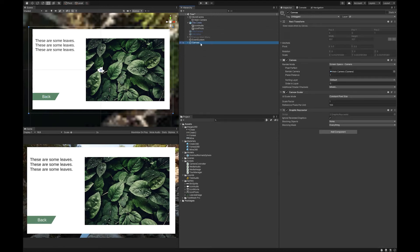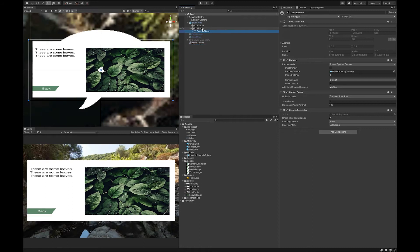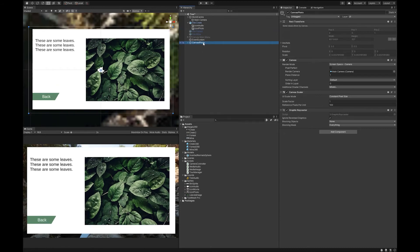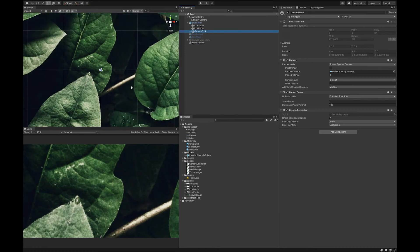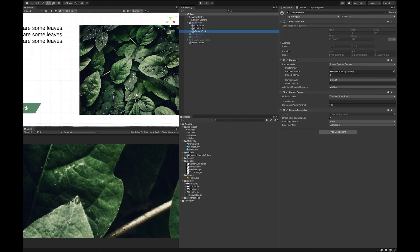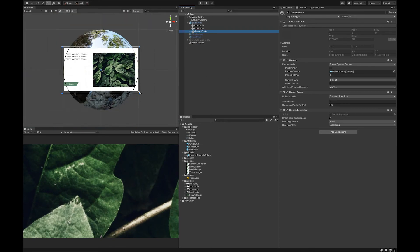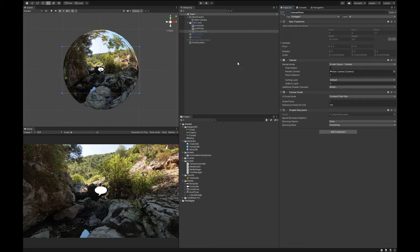So let's call that canvas photo. And let's make it a child. Let's make it a child of the site. Great. So we can now hide this because we've done that. And now we need to make it all work.